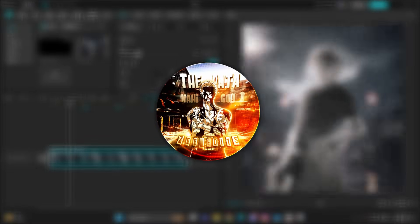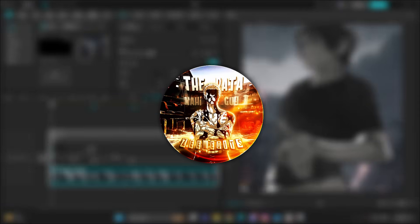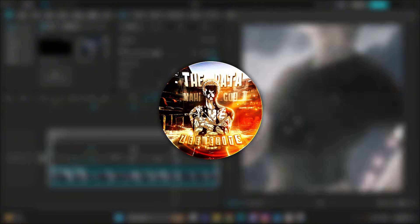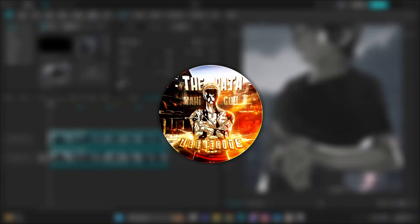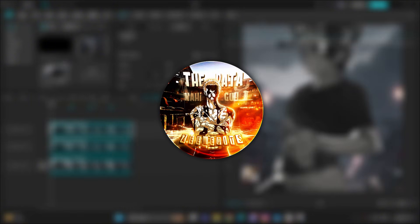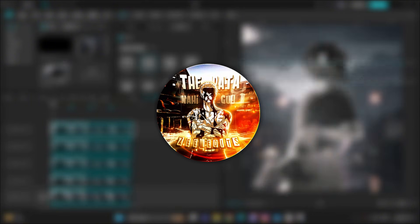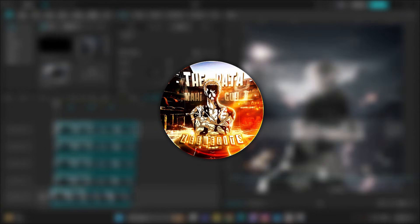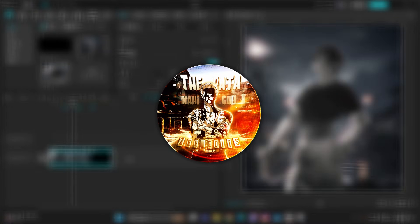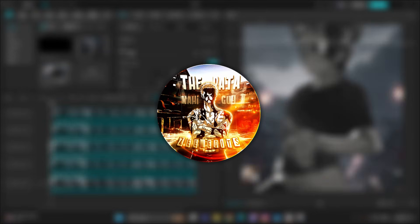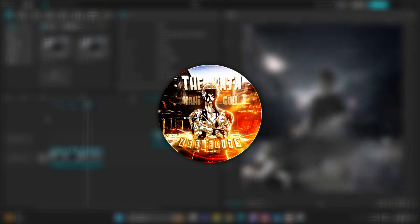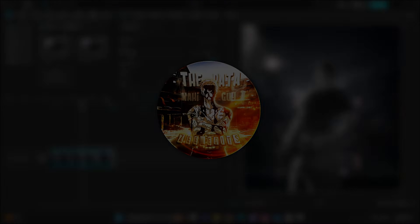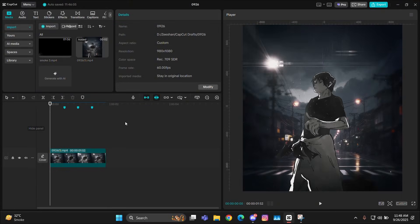Hey guys, it's Zee here back with another tutorial. Today I'm going to teach you how to make this time slice along with the horizontal slide too. So without wasting any time, let's get straight into it. Get your clips ready in CapCut and import them into your timeline.